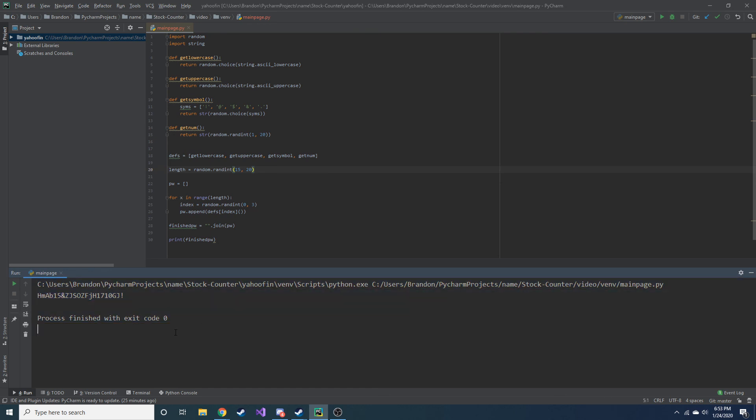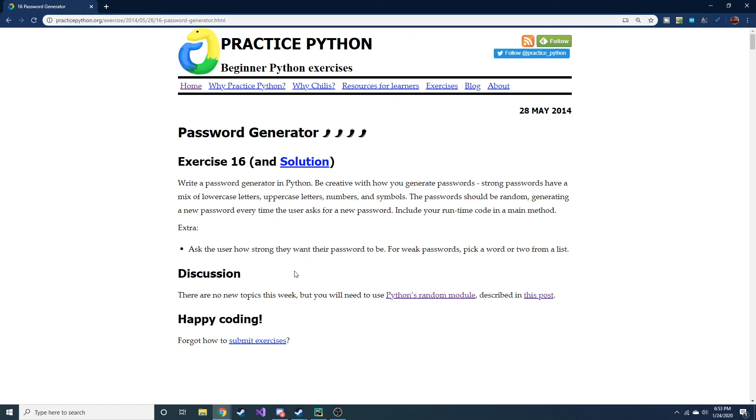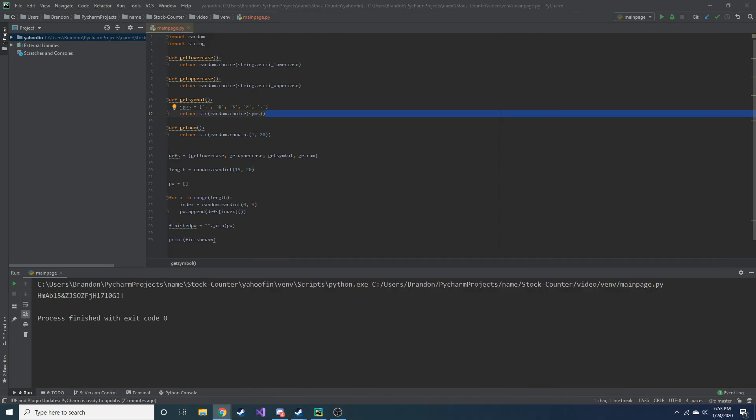Anyway, guys. Thanks for watching. This was a cool video. I really enjoyed making this. This was a fun problem. I got to give props to our friends at practicepython.org. I don't know how many there are total, but we're at 16 already, and I hope to get through all the interesting ones. So, thanks for watching, guys. Appreciate you, and hopefully you've stuck around this long. And I'll see you in the next video.